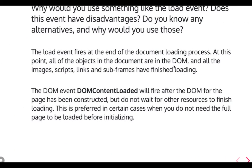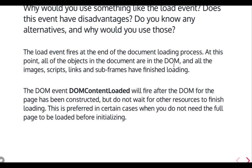Why would you use something like the load event, and what is the advantage and disadvantage? What is the DOMContentLoaded event? There are two events: the load event and DOMContentLoaded. The load event fires at the end of the document loading process. At this point, all the objects in the document are in the DOM and all images, scripts, links, and subframes have finished loading.